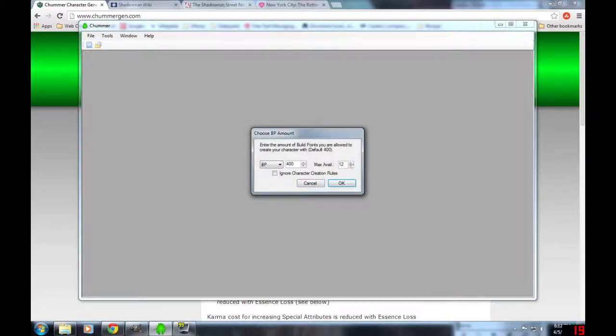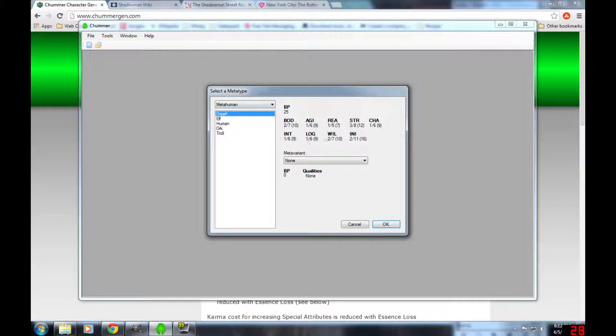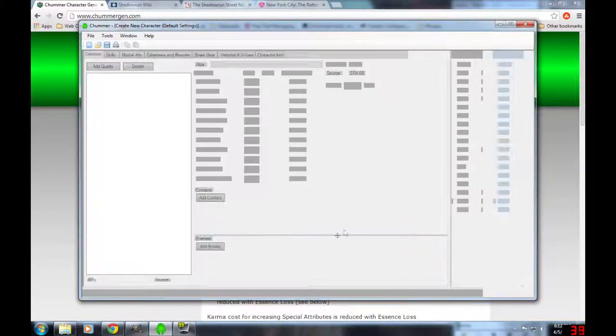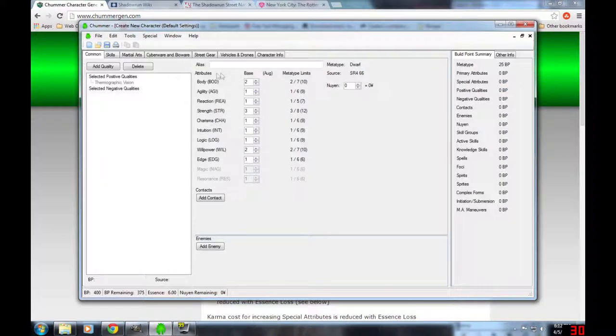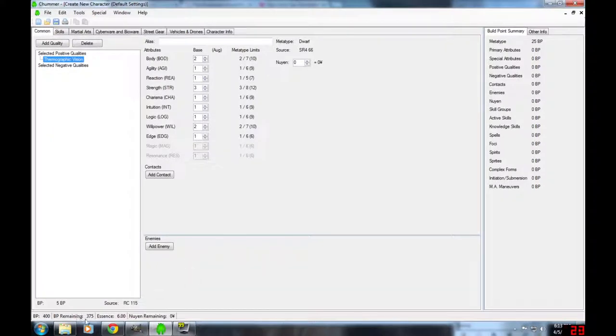We're gonna just try and put this together as quick and dirty as we can. I'm gonna make a new character. I have already installed the program. We go to new character, 400 build points, max availability is 12. Everything has an availability rating. You just won't be able to buy anything that has an availability of higher than 12. We're gonna make a Dwarven rigger. I want to make a Wheelman because I really like Wheelman characters. So we'll go Dwarf, and over here it's got the Body Agility, all of the minimums and maximums that you can have for your stats.